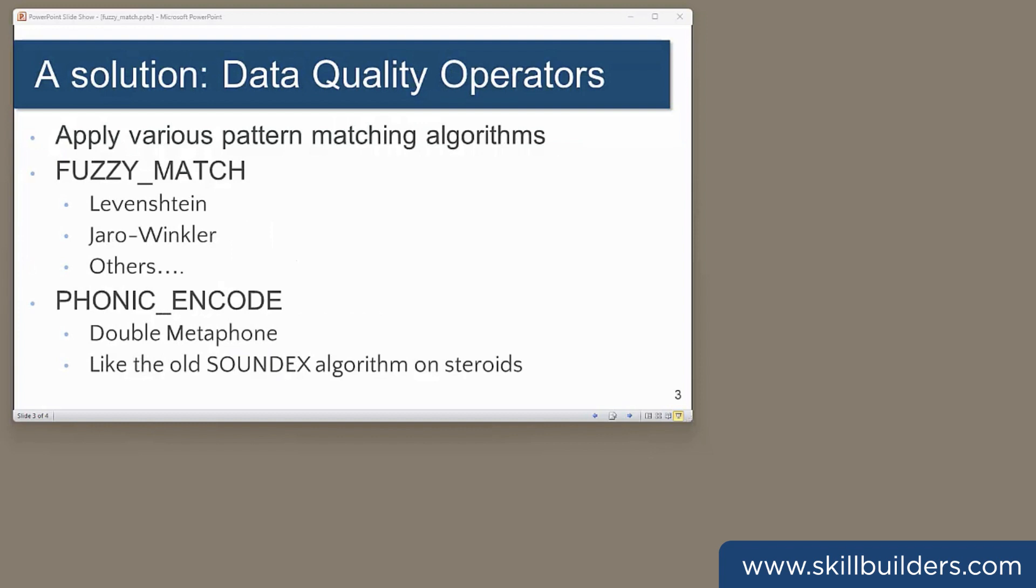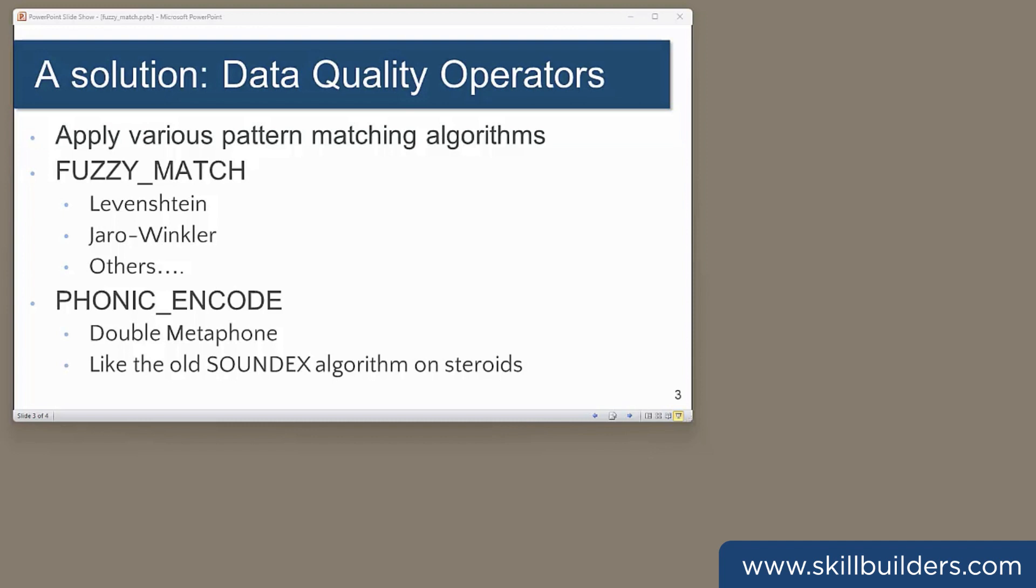23C introduces a capability that may help, the data quality operators. These build on functionality introduced a few years ago with the UCL match package. First, we have Fuzzy Match. This uses various pattern matching algorithms to compare strings and score them for how similar they are. The algorithms can be tuned to your requirements, and different algorithms will be appropriate for different datasets and workloads. Probably the most widely used ones will be the Levenstein distance algorithm and the Jaro-Winkler similarity algorithm. These are both well documented elsewhere.